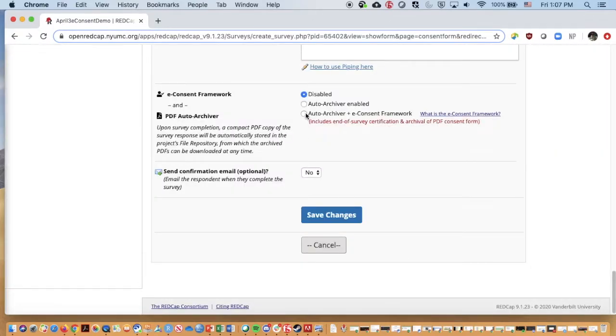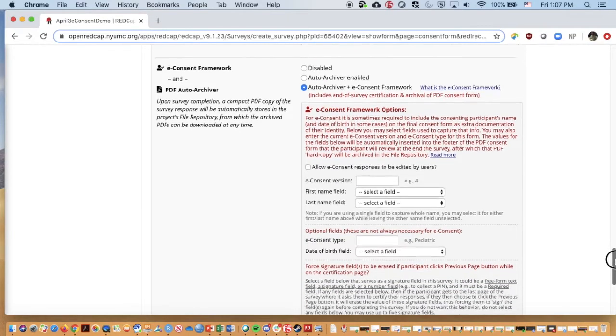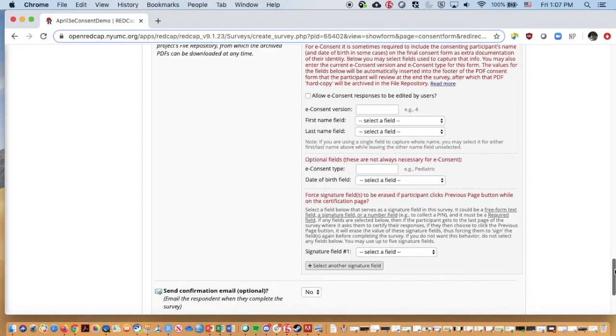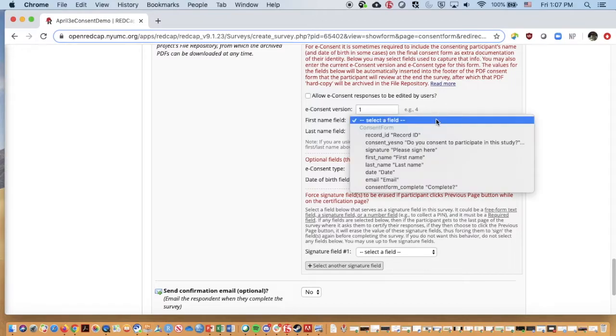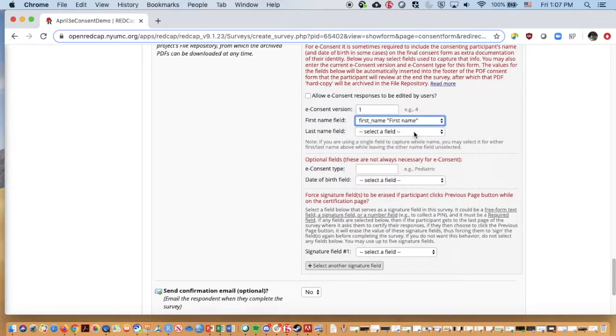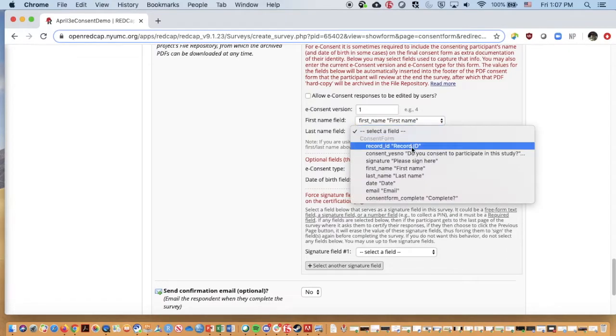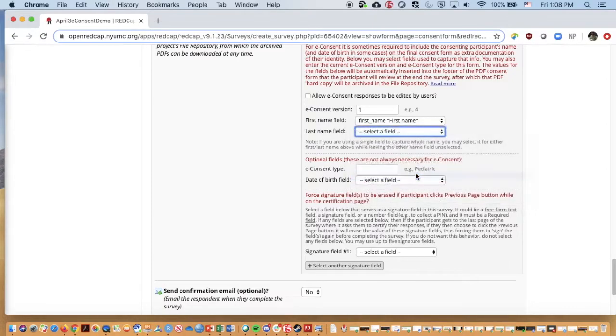I'm going to say autoarchiver and eConsent Framework. We can give this a version. This is version one today. I'm going to leave it not editable by users. I just want my study individuals to be able to participate. We want to say there's a first name field. You may recall we set a required field as first name and a last name field. So we can just go in and directly access those.